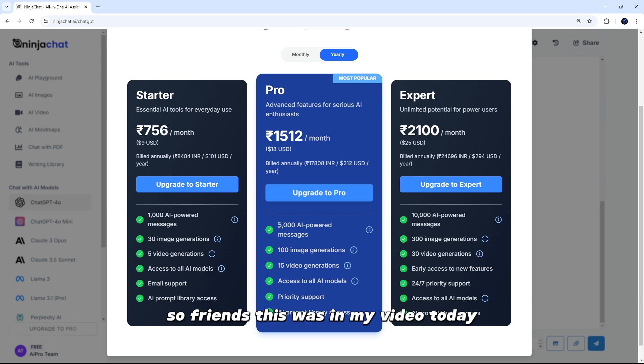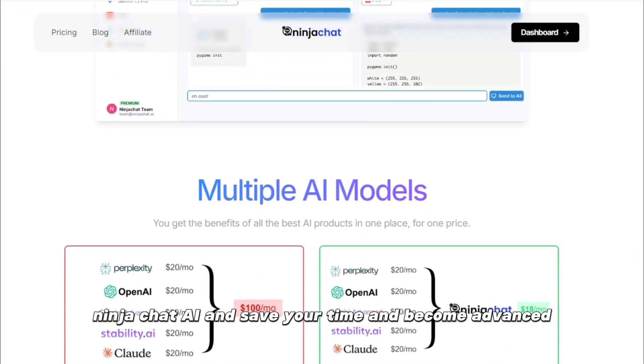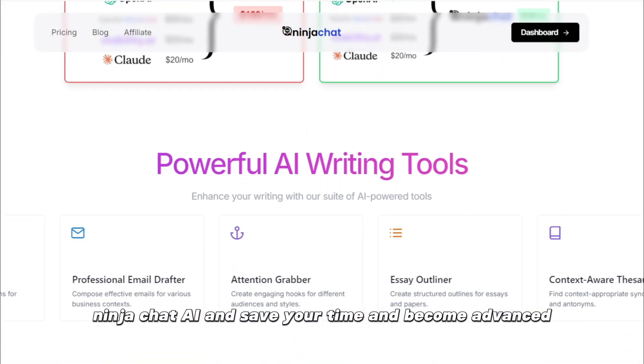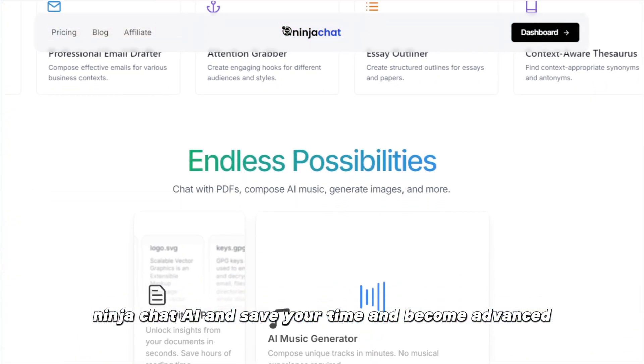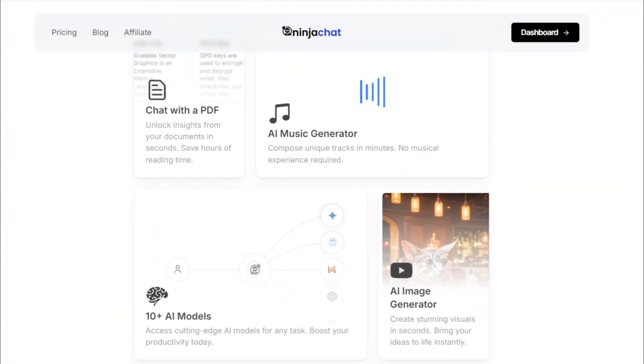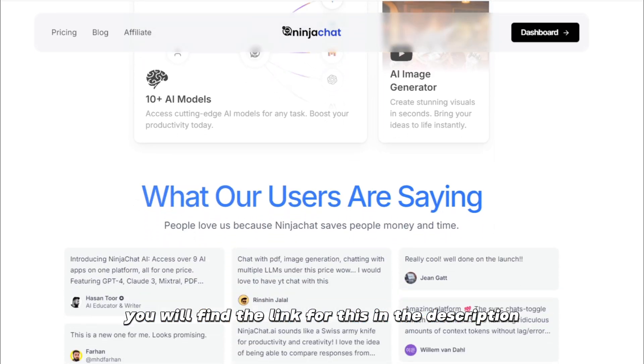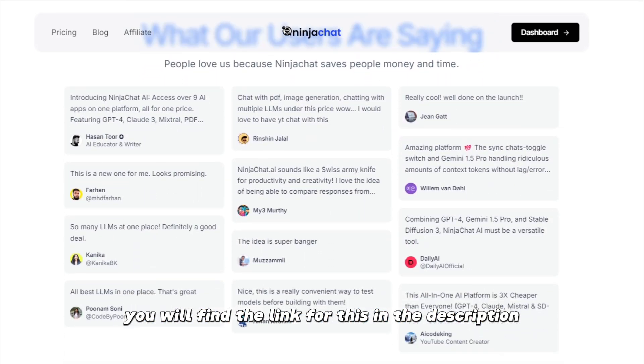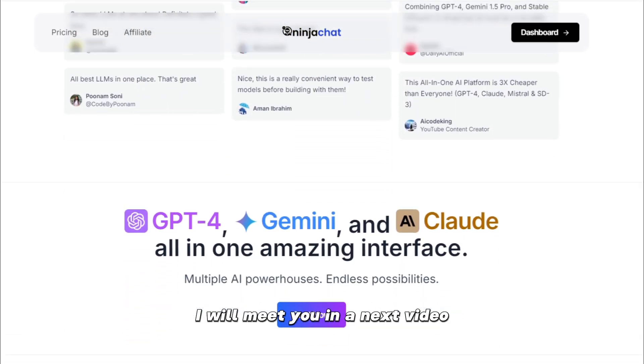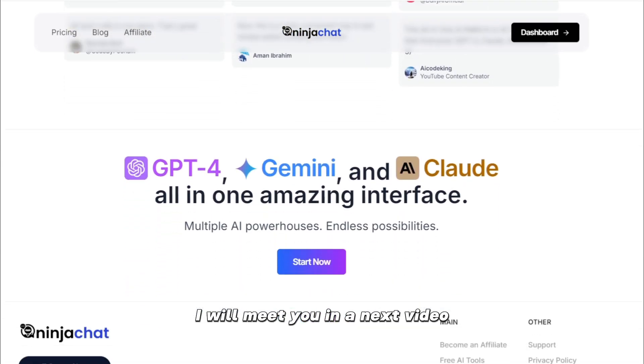So friends, this was in my video today. Now, go NinjaChat AI and save your time and become advanced. You will find the link for this in the description. I will meet you in the next video. Thanks for watching.